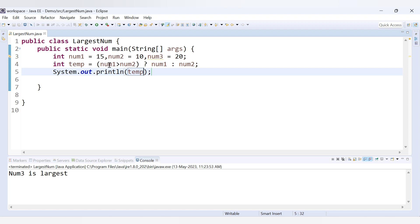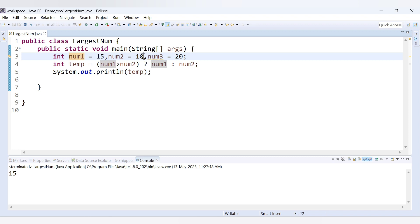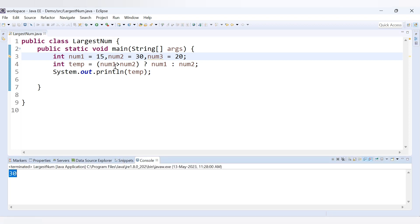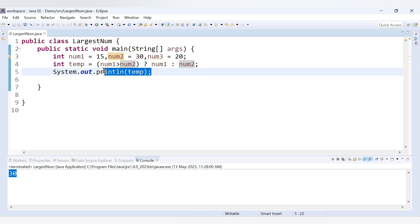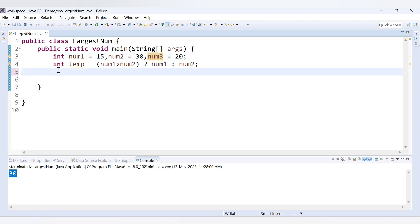With num1 as 15 and num2 as 10, num1 is greater than num2, so temp gets the value of num1 — which is 15. If we change num2 to 30, that condition becomes false and temp gets num2's value of 30. So temp always holds the largest value between num1 and num2. Now we need to compare that result with num3.